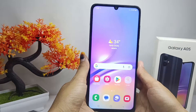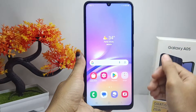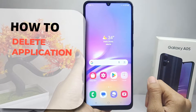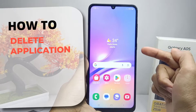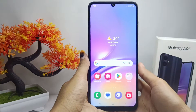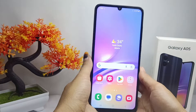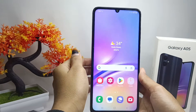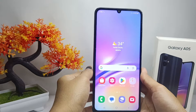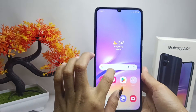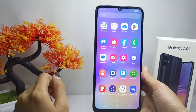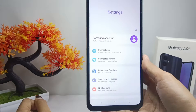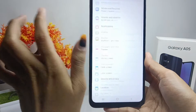Hello everyone. I want to provide a tutorial on how to delete applications on a Samsung Galaxy A05 device. Let's go to the tutorial. First thing first, you can open the Settings menu on your device.